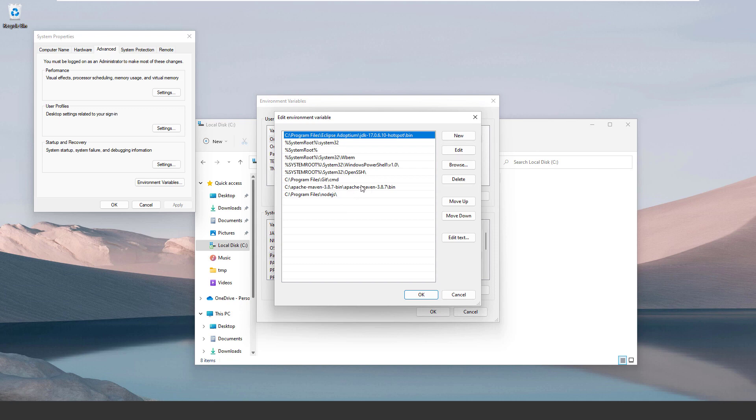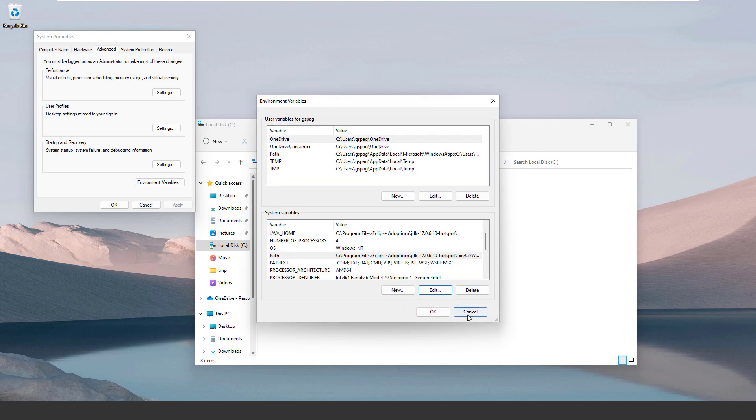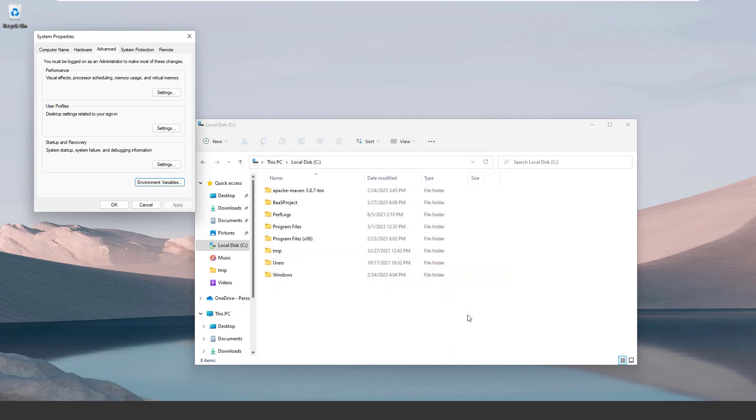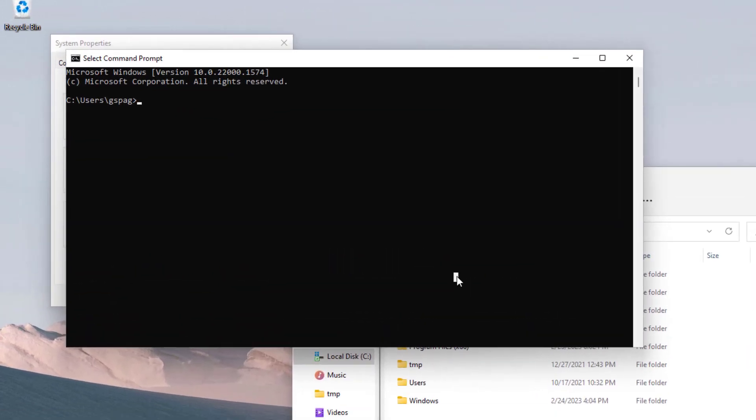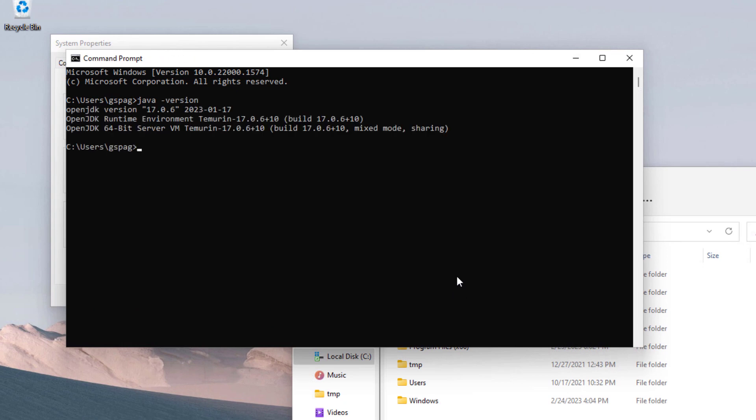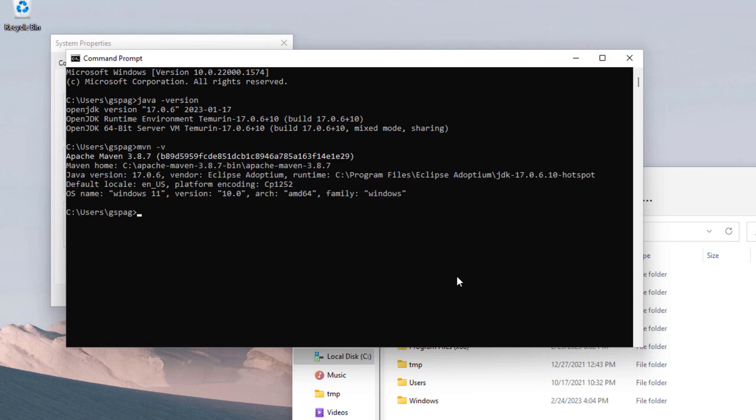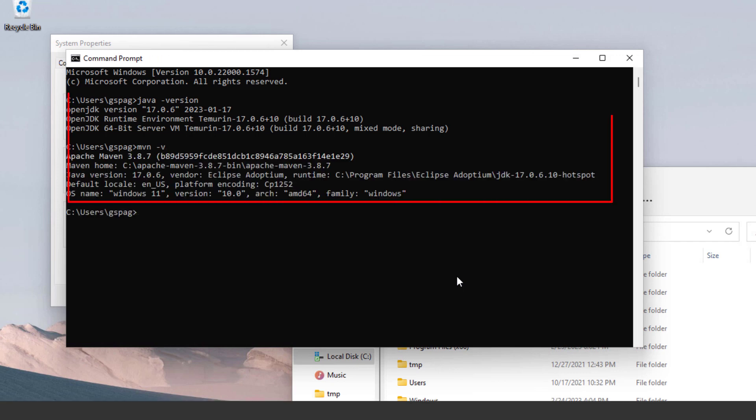Now, let's test that Maven and also JDK work as expected. To do that, let's open a command prompt, type java -version and for Maven type mvn -v. So far it's good.